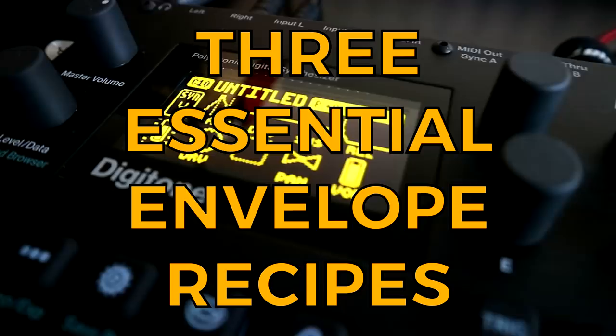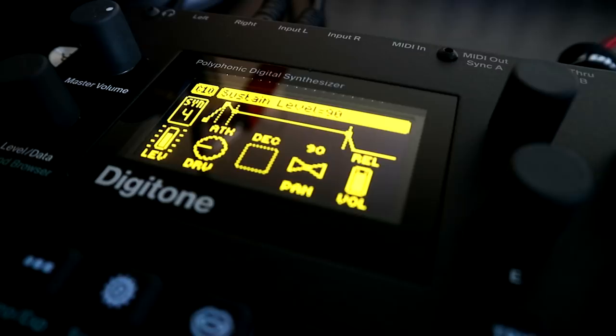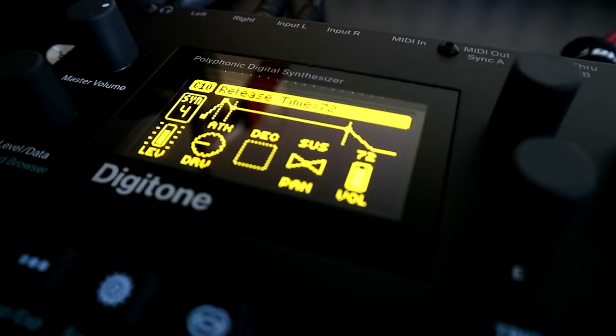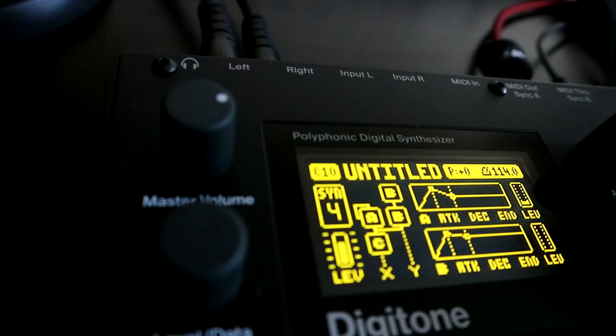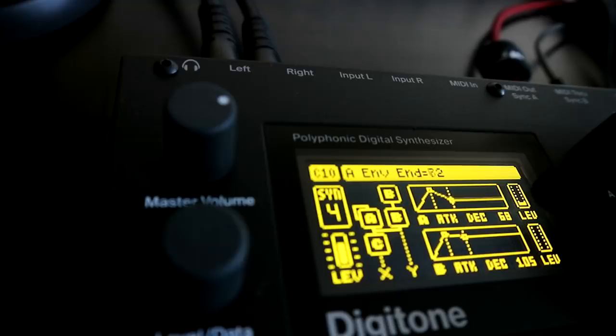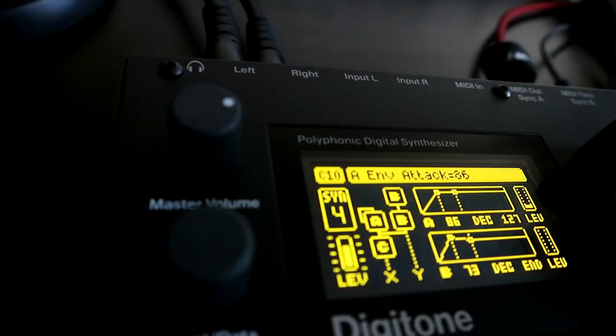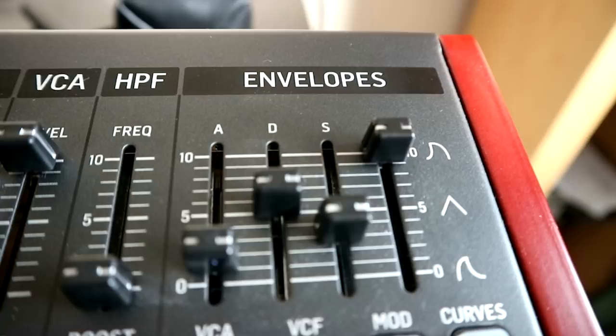But first, some background. In synthesis, envelopes are, along with LFOs, one of the two main modulation sources that are common to most synthesizers. Modulation source sounds like a scary techy concept, but it's really just a posh way of saying something that moves the knobs and sliders on my synth for me. In the case of an LFO, it moves the knobs and sliders up and down cyclically — it's where we get our pitch vibrato, our volume tremolo, and most importantly, our wub-wubs from.